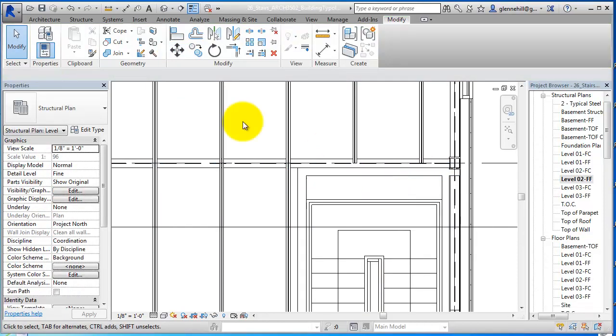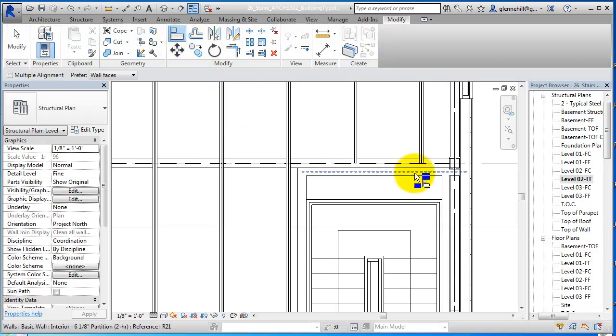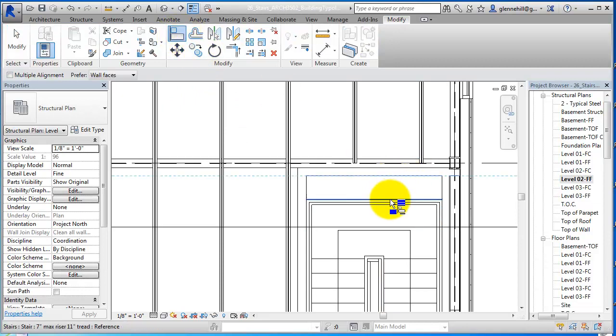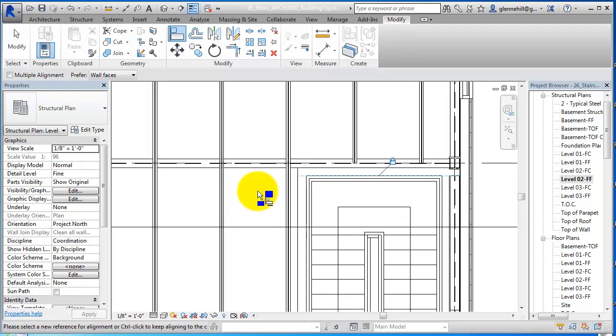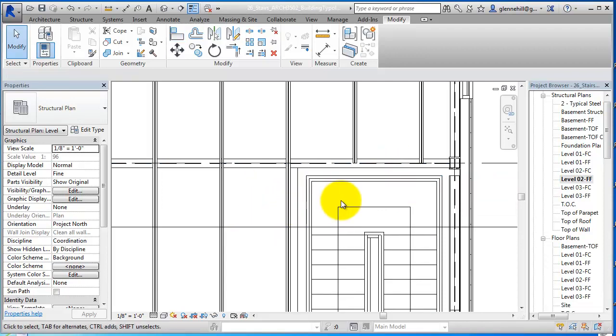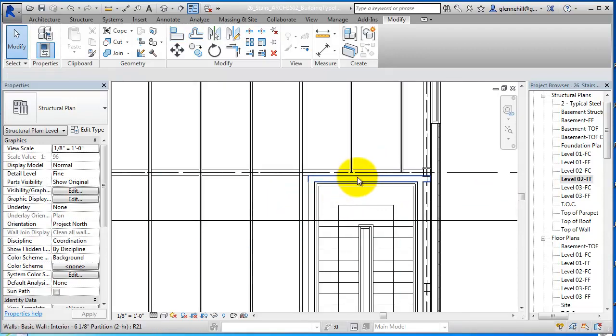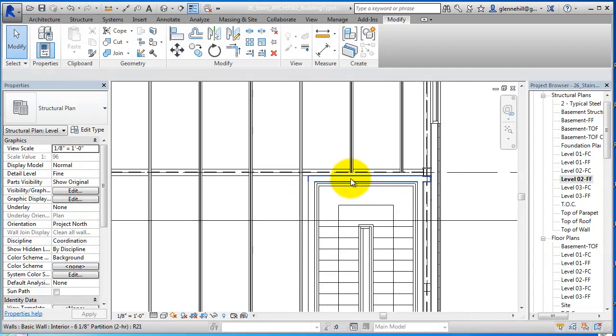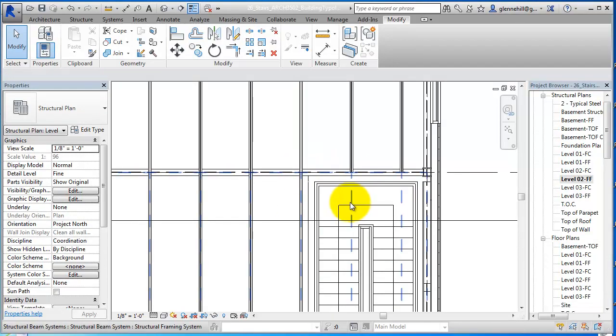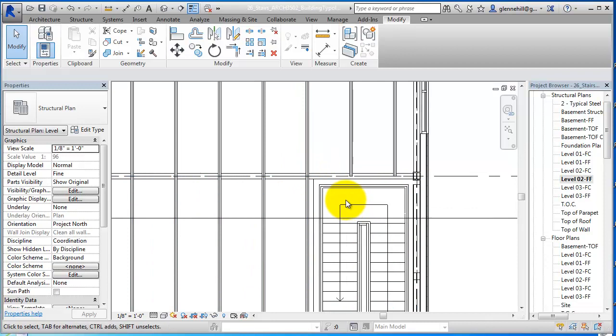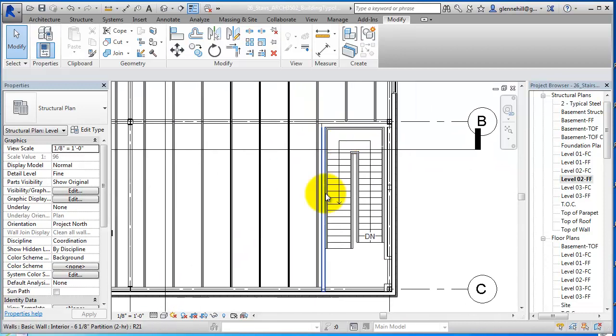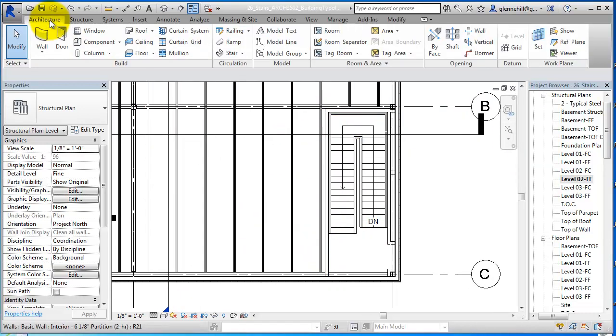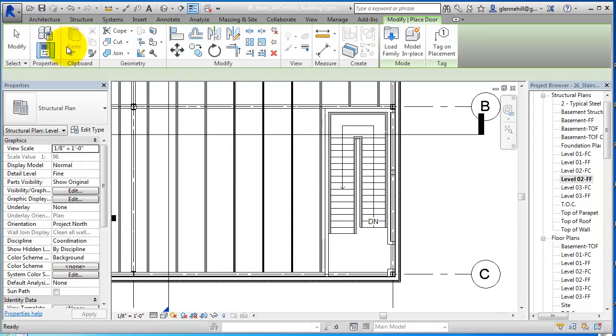Then I can align it really easily. I'm going to align to this, this element there and lock it. So now as those move, it'll move with it. So now my wall is passing by my beam and not passing through it. So I'll get a continuous firewall here. Put our other door in while we're here.